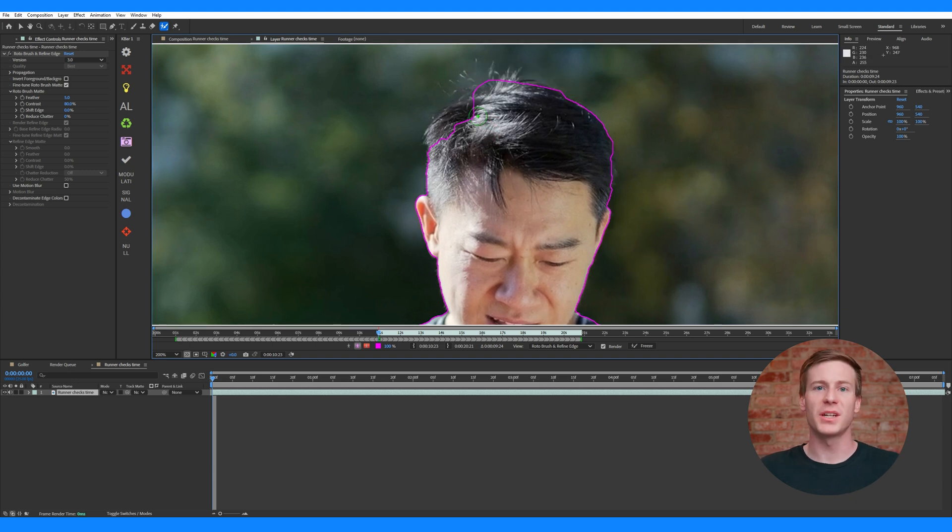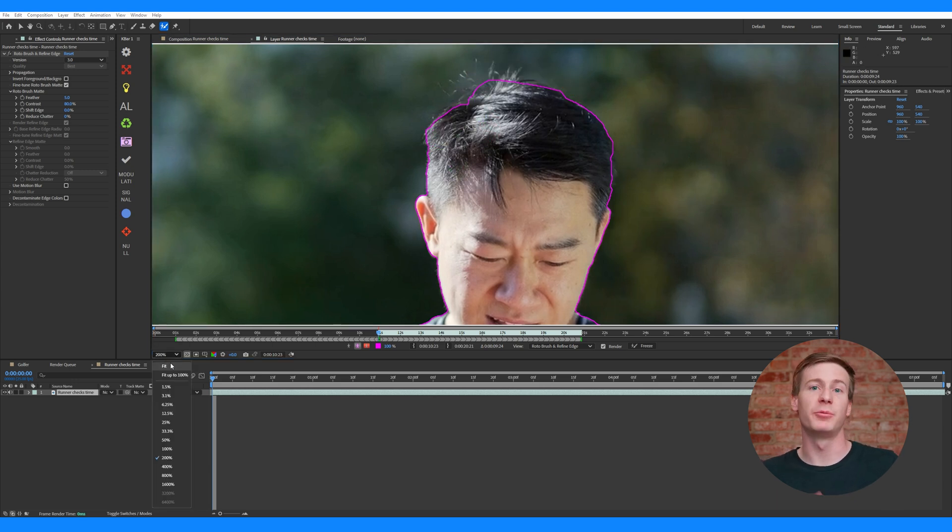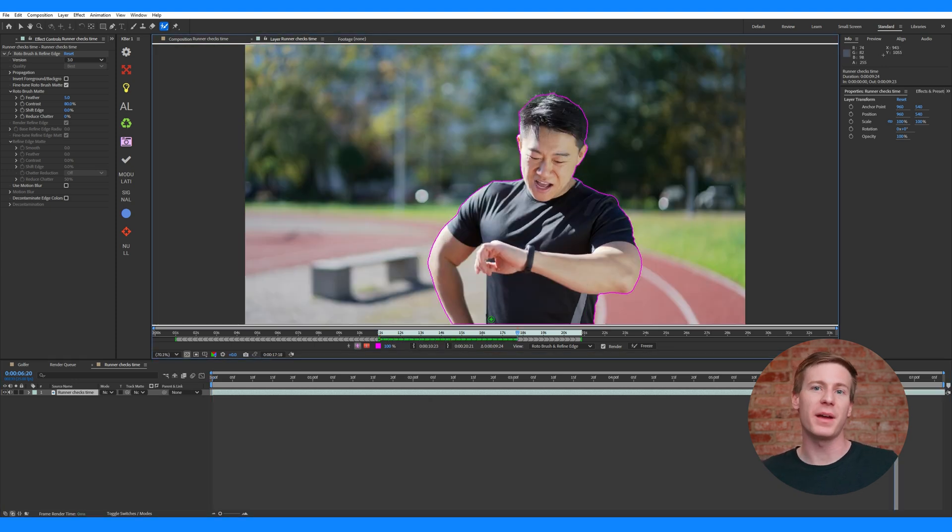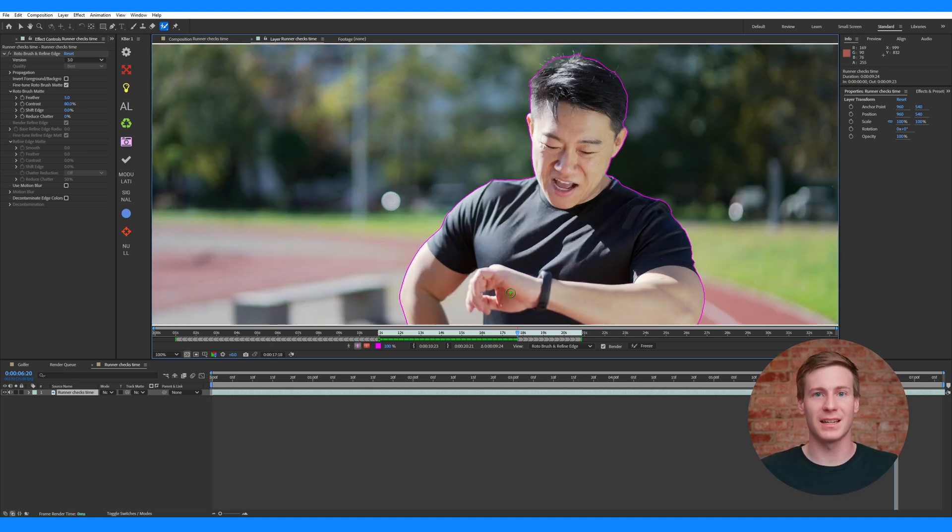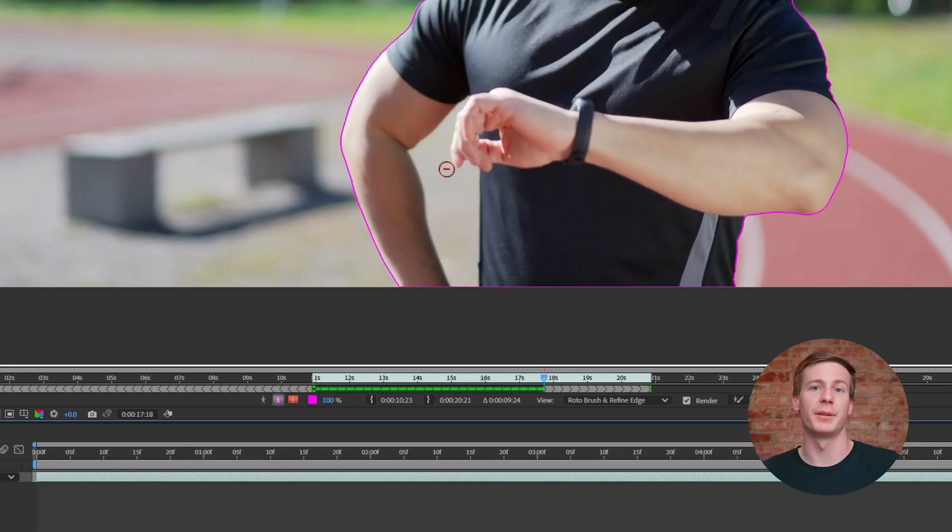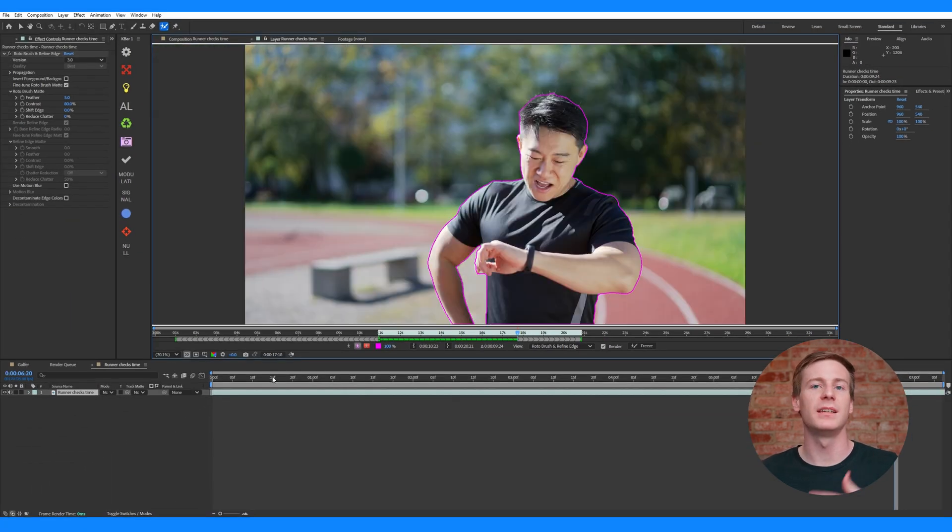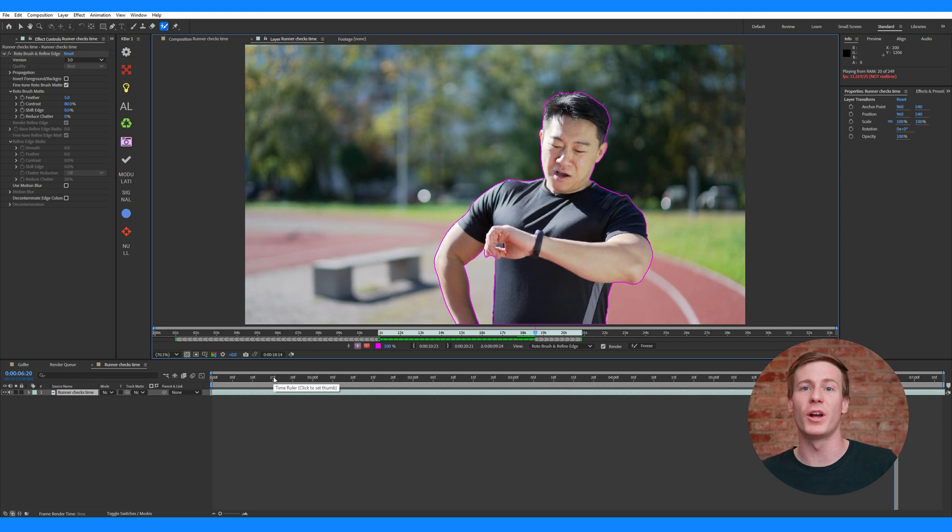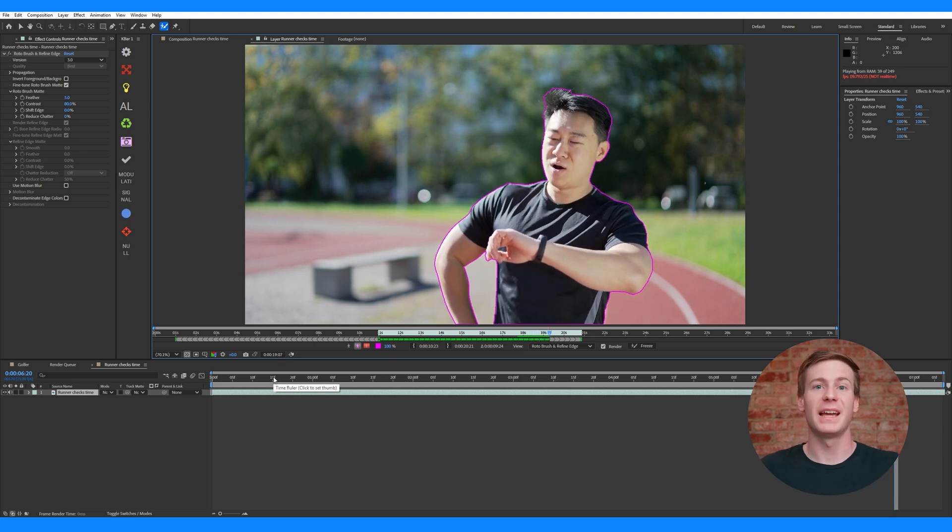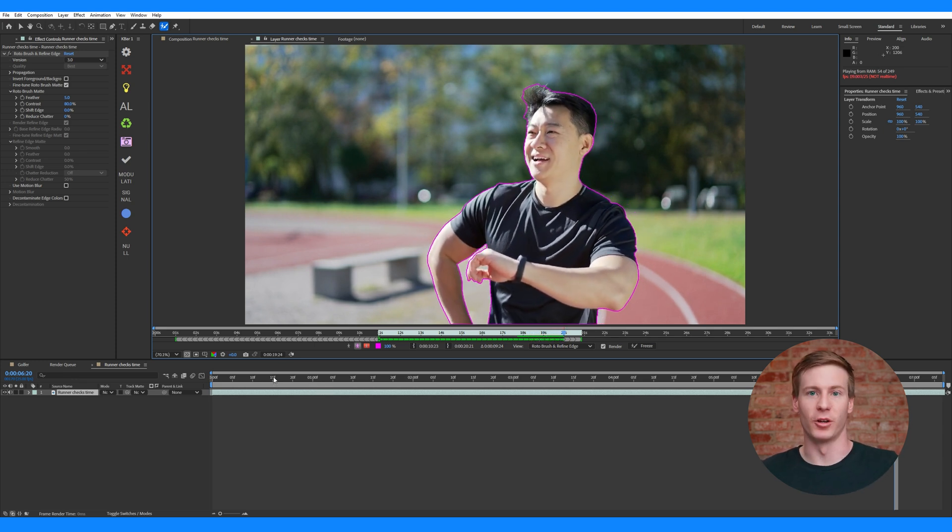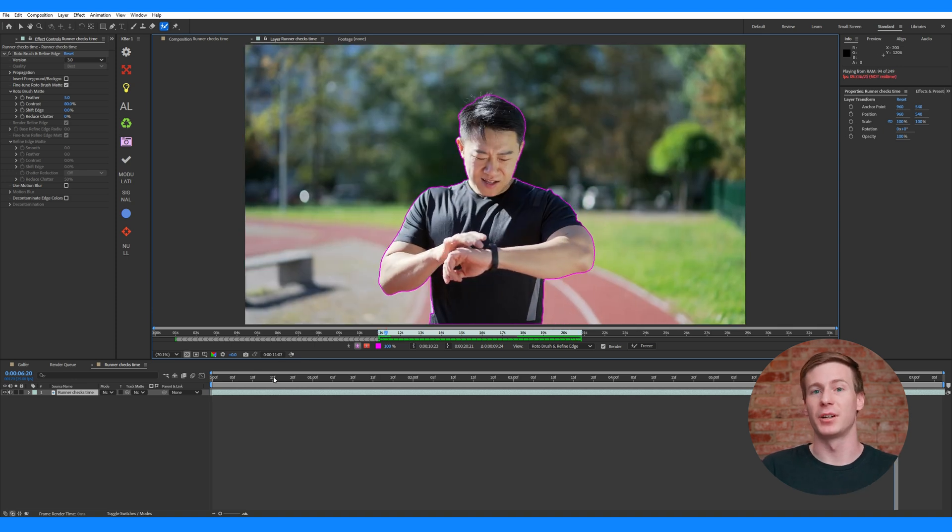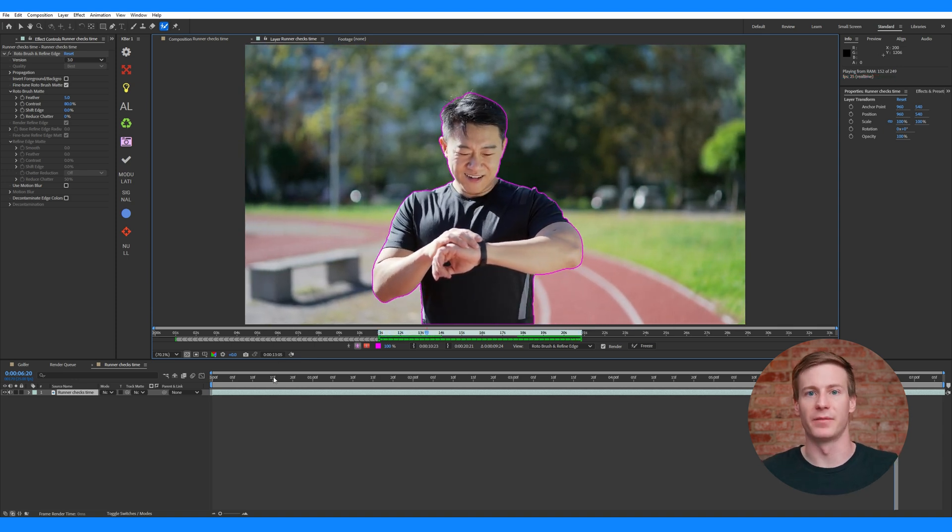If your subject moves their arm away from their body, creating a gap between the torso and arm, After Effects usually automatically detects this and excludes that area from the mask. If it doesn't, go to that point in the timeline, hold Alt to bring up the minus brush, and simply paint within that area. That way, you're giving After Effects additional information about what to exclude. When you press play, After Effects propagates the roto brush, meaning that it's masking out the other frames based on information provided.